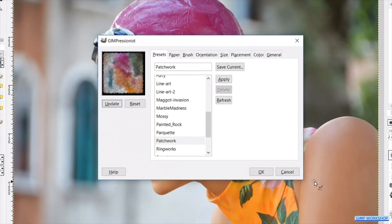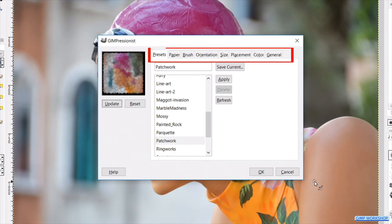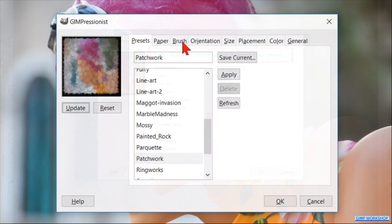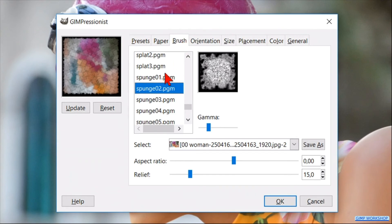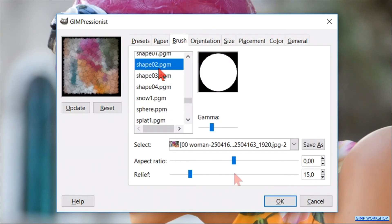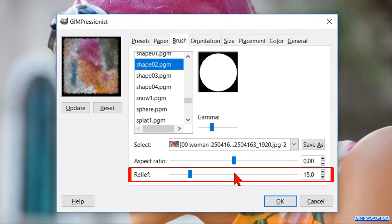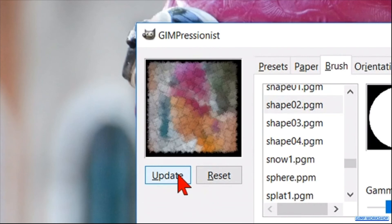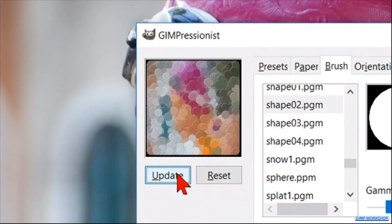Gimpressionist offers 8 tabs, each full of options, but not all parameters work on every preset, so keep that in mind. Go to the Brush tab, scroll upwards and select Shape 02. Then change the Relief to 25 by clicking one time on the slider line. Click Update to see the changes in the preview window, but again don't click OK.